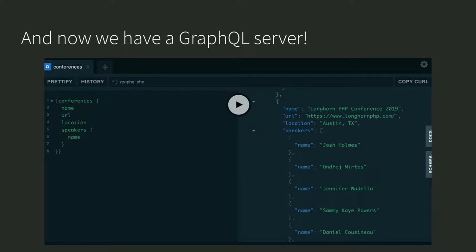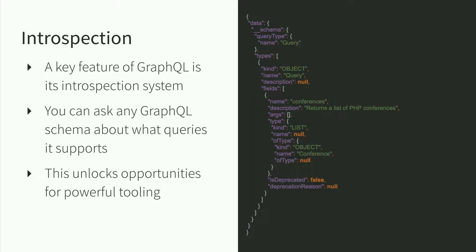A key feature of GraphQL is its introspection system. You can make a query to GraphQL to ask it about what queries it supports. You're generally not making these manually — your application probably doesn't care — but developer tooling does. You can expose these introspection endpoints to users of your API, maybe just internal developers if you don't want to expose them externally. Developers can make requests to see what the shape of your graph looks like — what queries can be made, what types are available. This one feature unlocks a lot of opportunities for building powerful tooling, much of which has been developed by the community since GraphQL was open sourced.